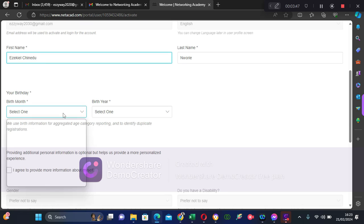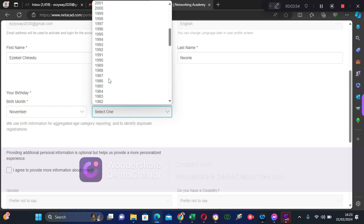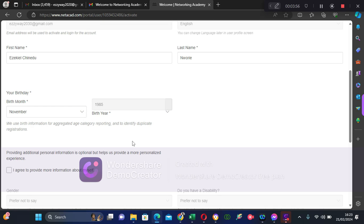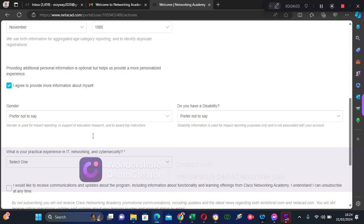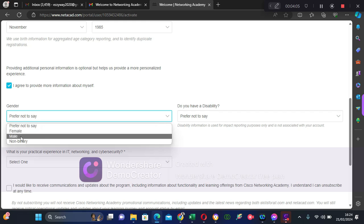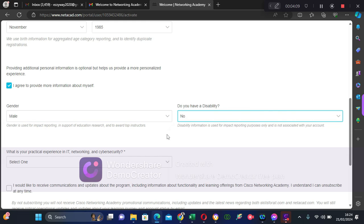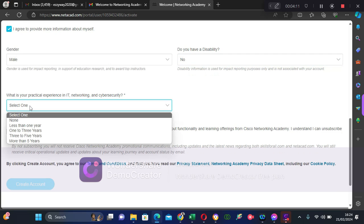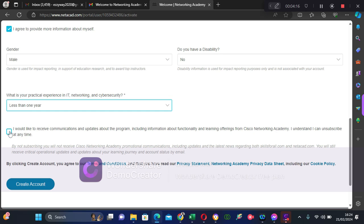Now you come to the month of birth — check your month. Then check your year, for example 1985. Then select your gender. Choose no disability if applicable. Then for level of experience you can choose 'less than one year.' Then click 'Create Account.'